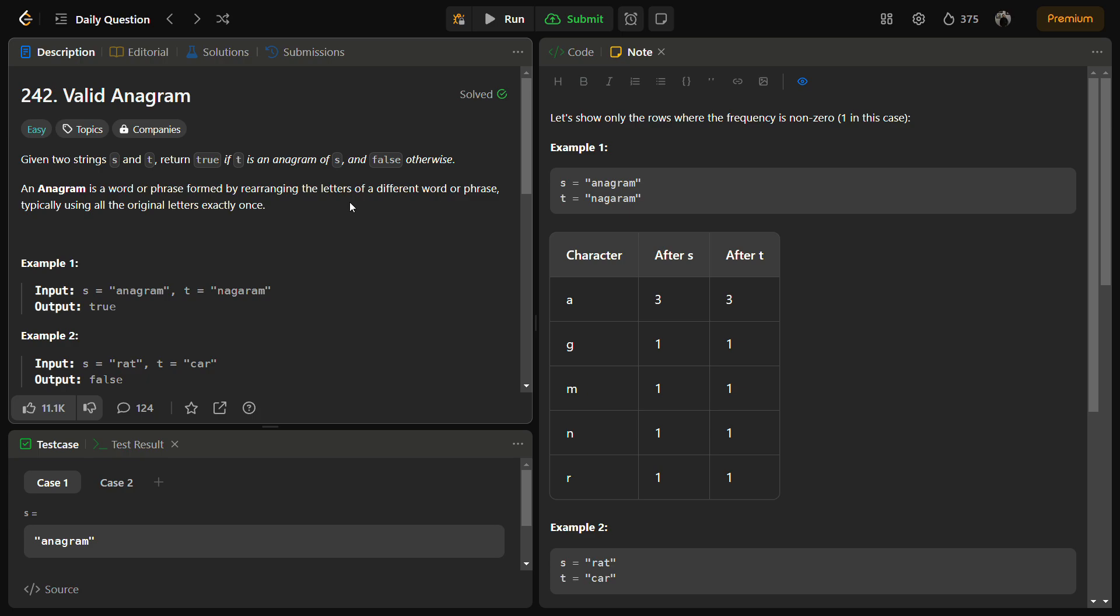According to the definition given here, an anagram is a word or phrase formed by rearranging the letters of a different word or phrase, typically using original letters exactly once.